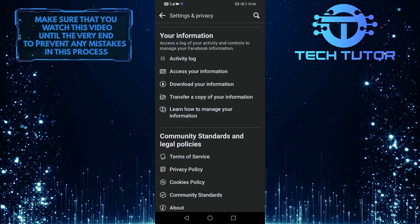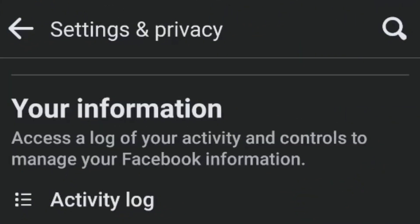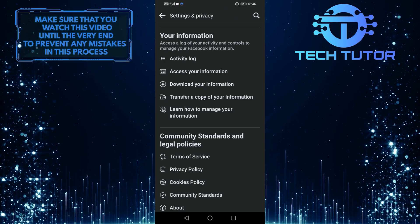Once you find it, tap on the activity log. It is under your information section.